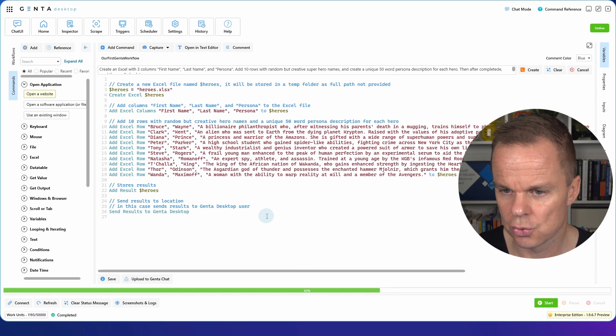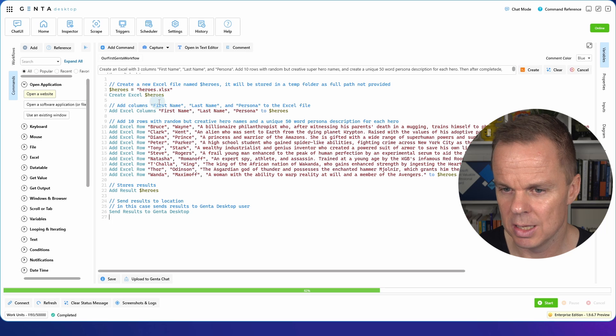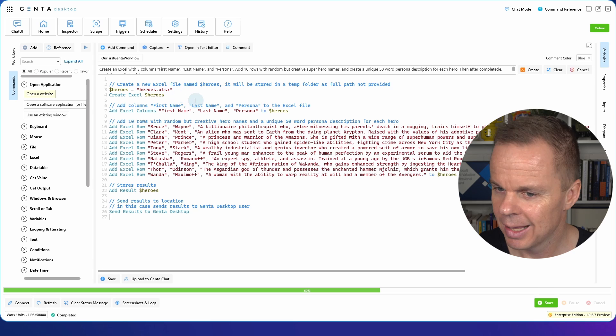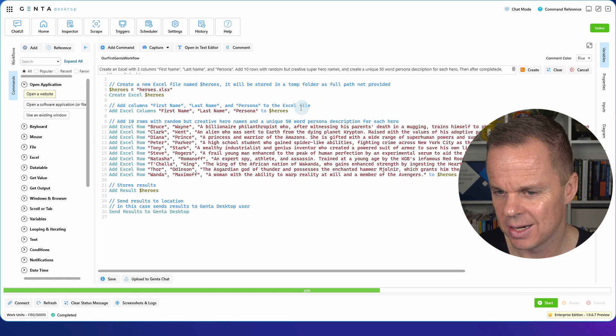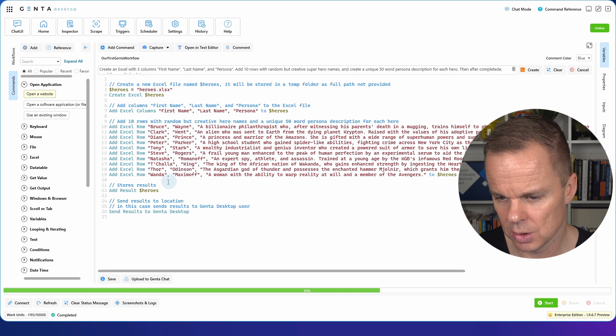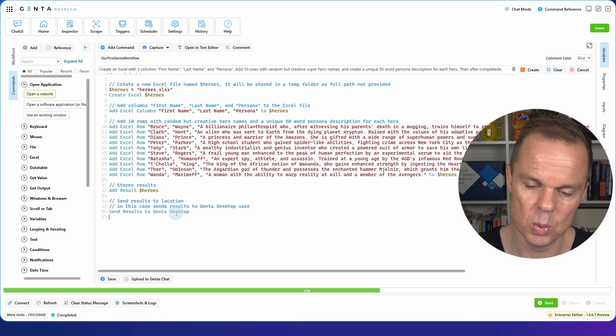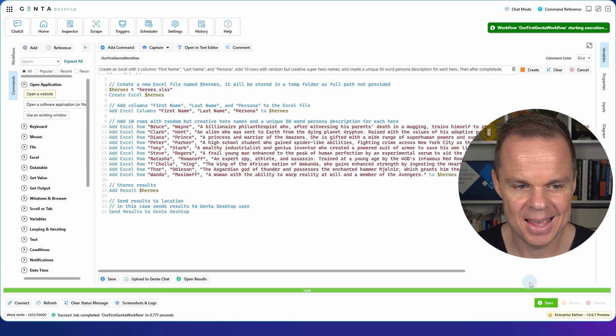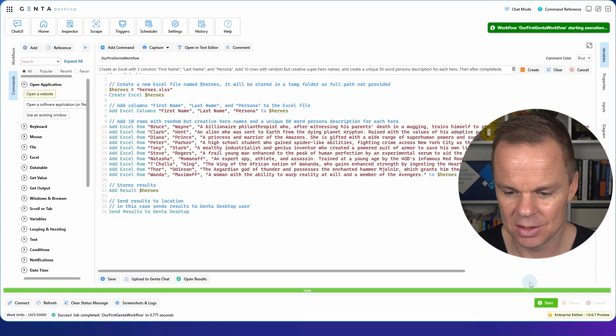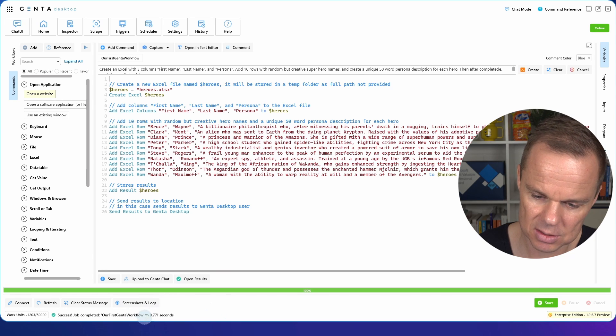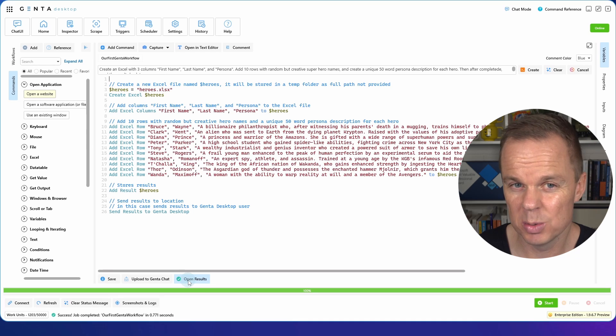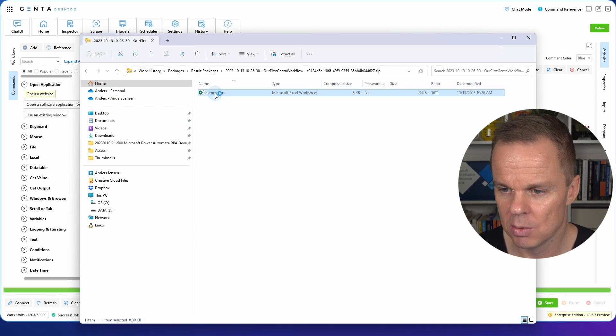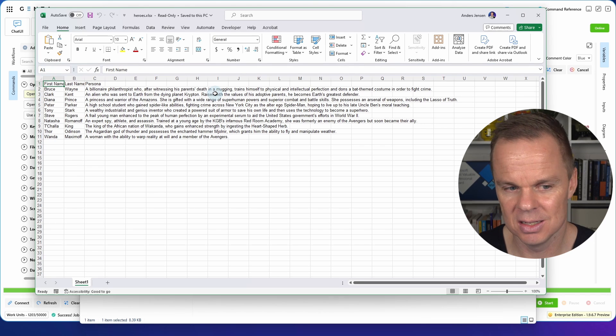It is quite nice that we can also do that. And we can also easily automate Excel. Then Genta created this one for us. Let us just scroll up to see what it did. Here we are creating an Excel sheet called Heroes.xlsx. It adds three columns to that Excel instance. And here we add 10 rows. It stores the result and it sends the result so we can open it. Let's go try that. So we run it here. And we are executing it. It executed really fast, less than a second. And I can click open results here. That will open up a heroes.xlsx with the information in.